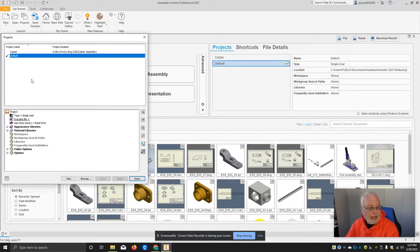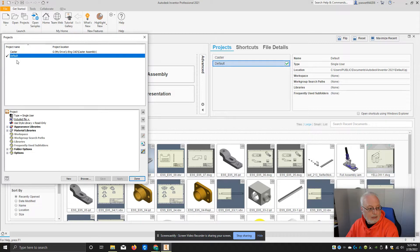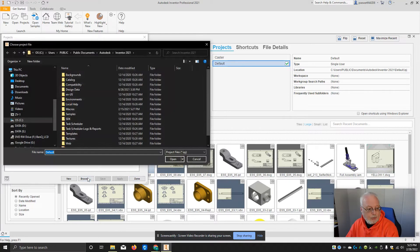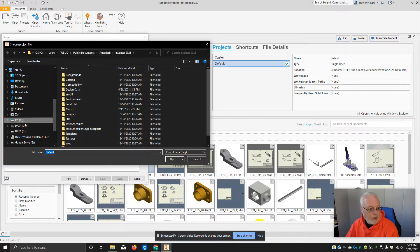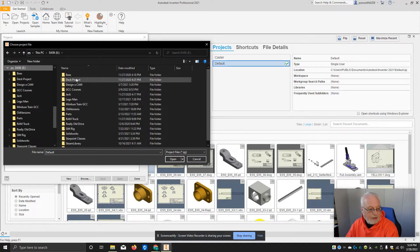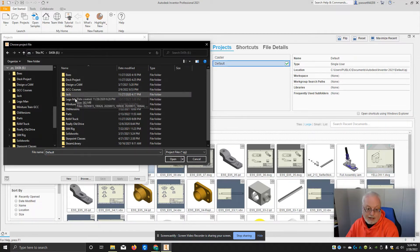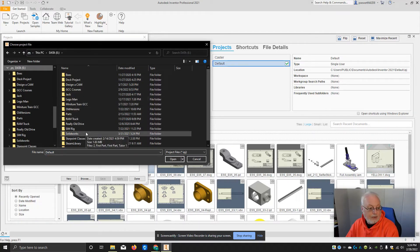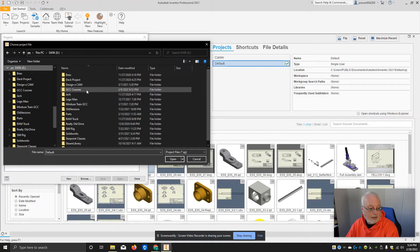So how you do that is you open up the projects, then you go to the word Browse, and you need to locate the file, the folder and the file for the project.